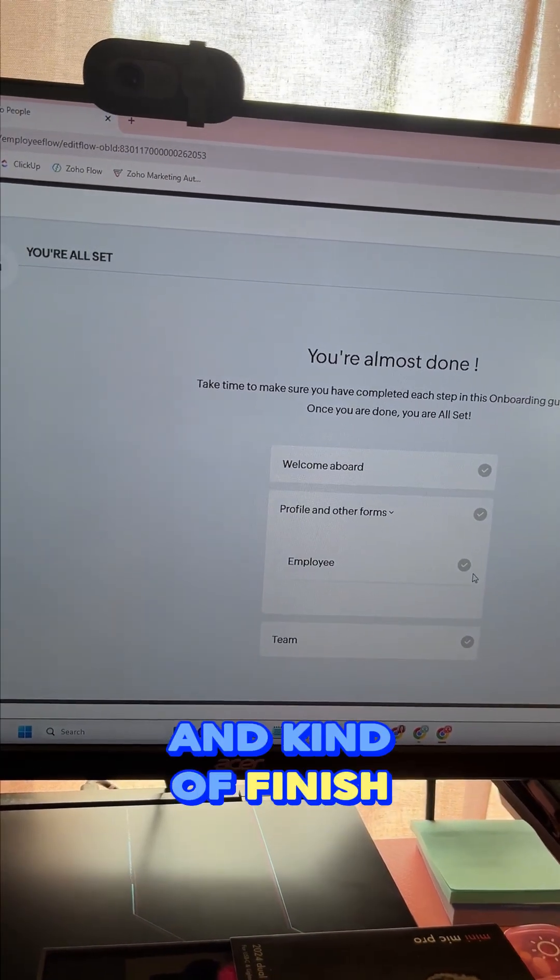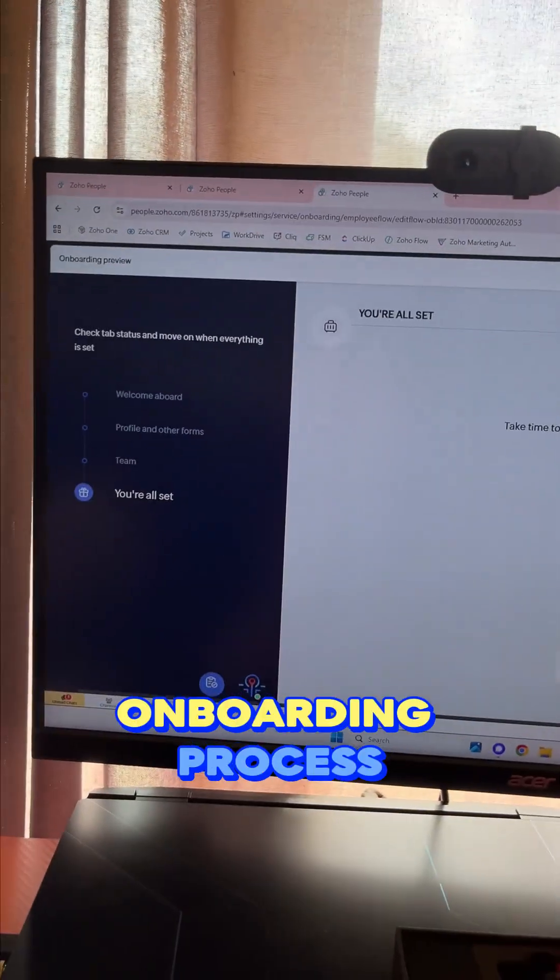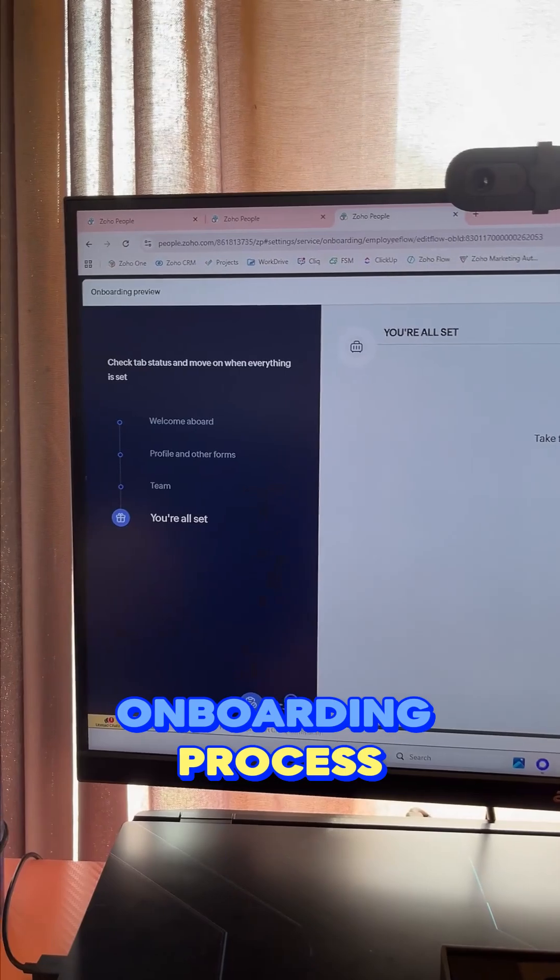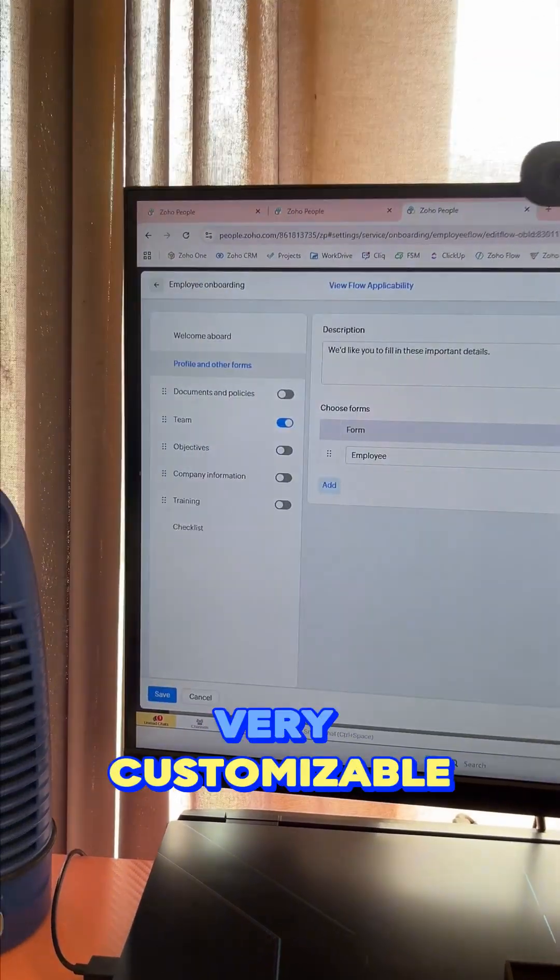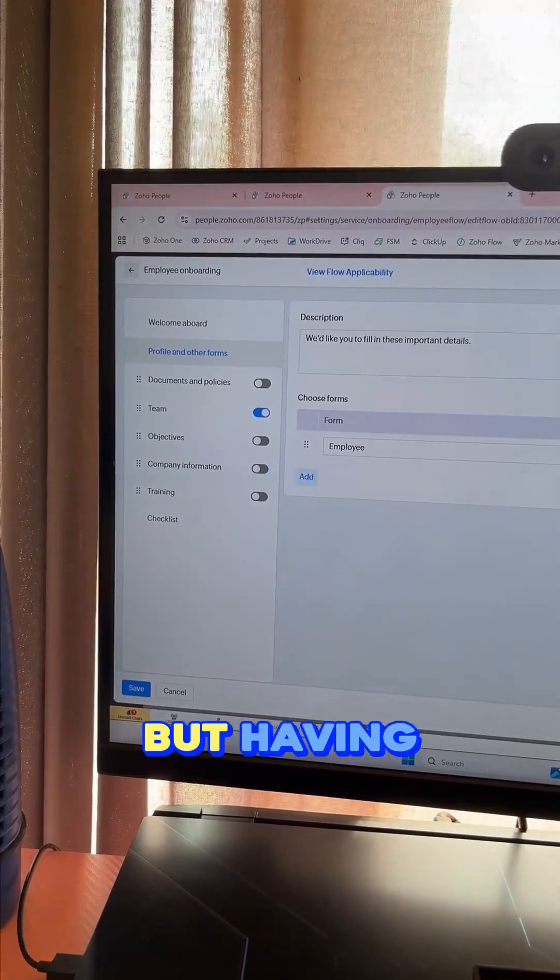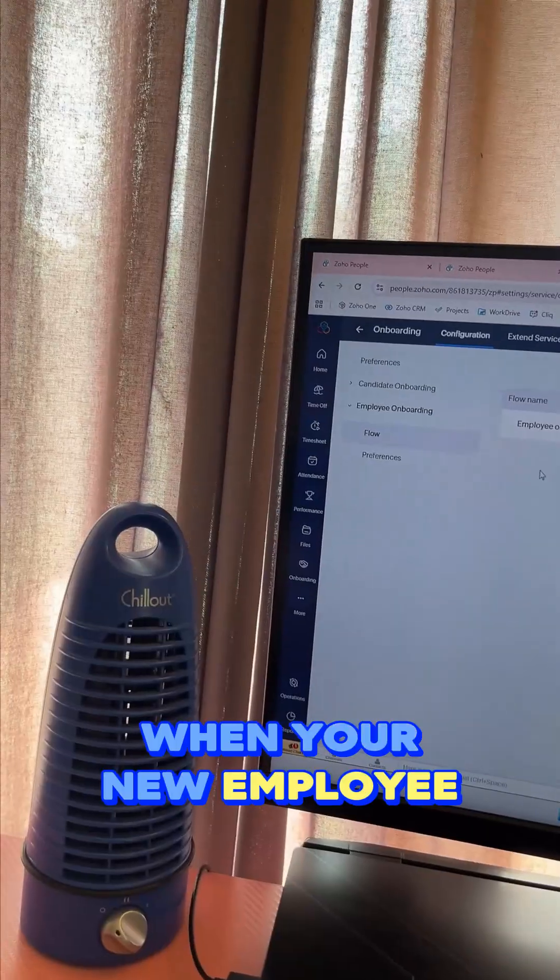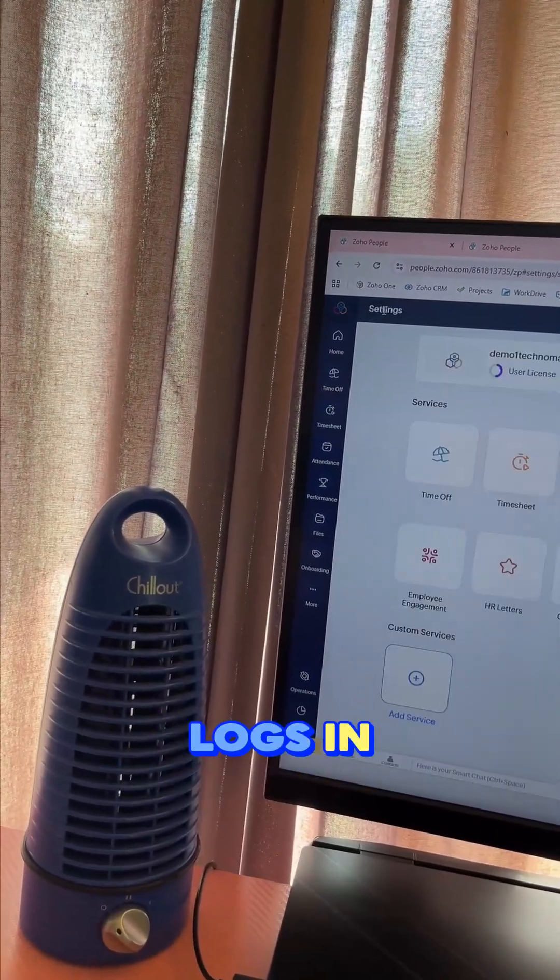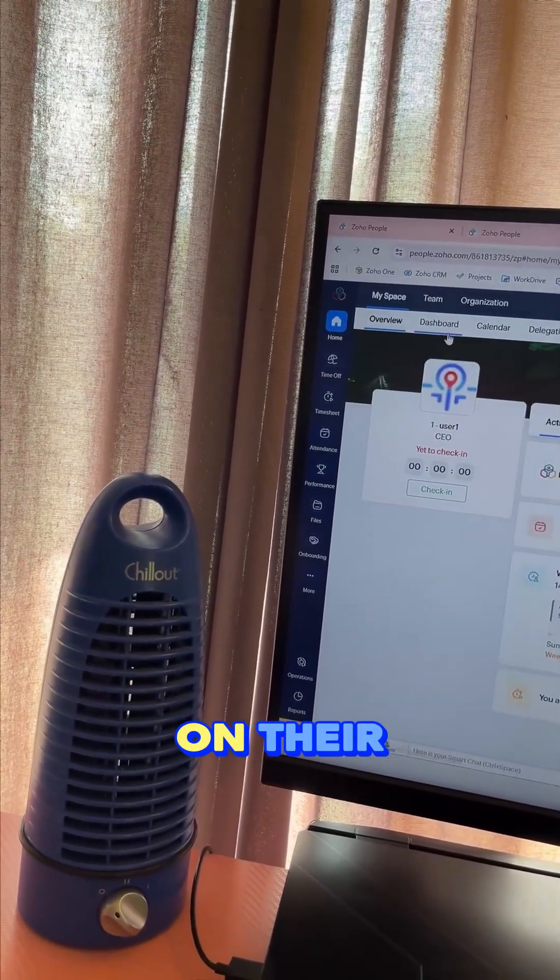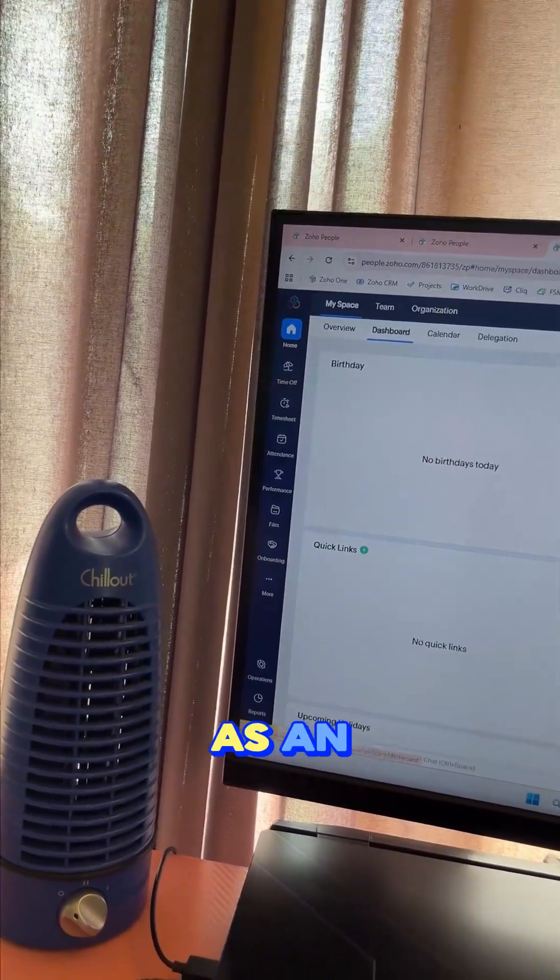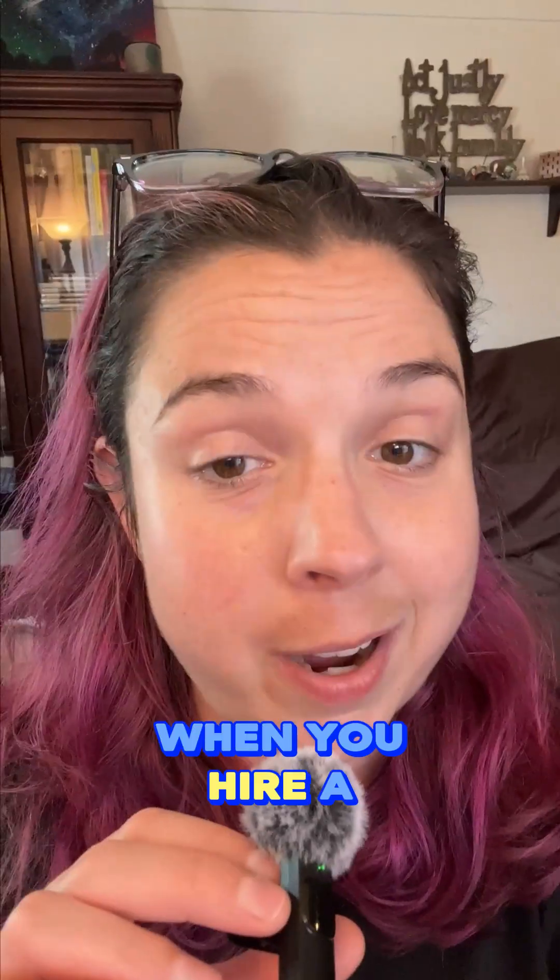So this is the onboarding process that you can set up in Zoho People. Very customizable. Having this set up right—when your new employee logs in for the first time, they will have it on their dashboard as an activity they need to complete. When you hire a new team member, their first day should not feel chaotic.